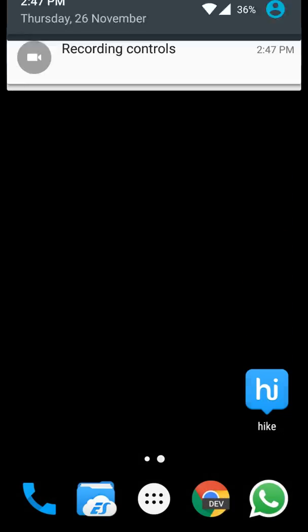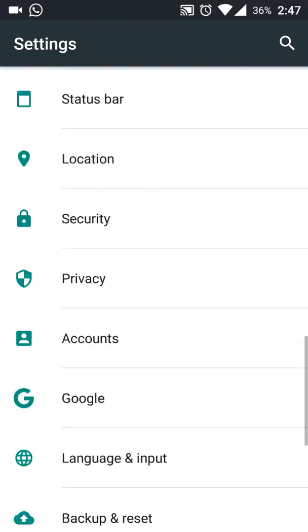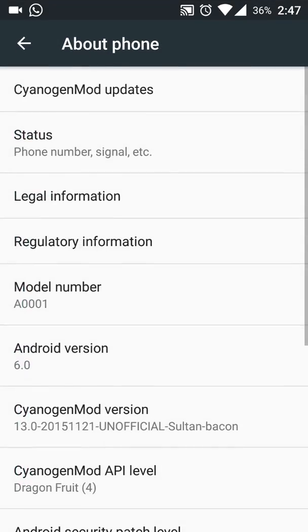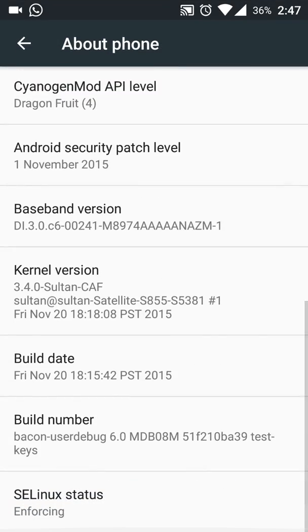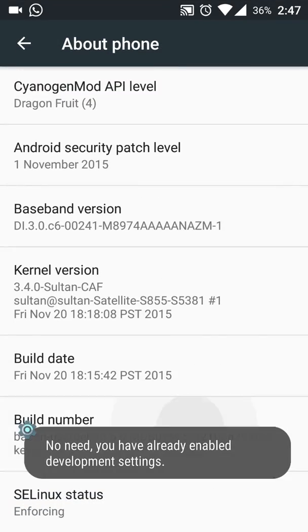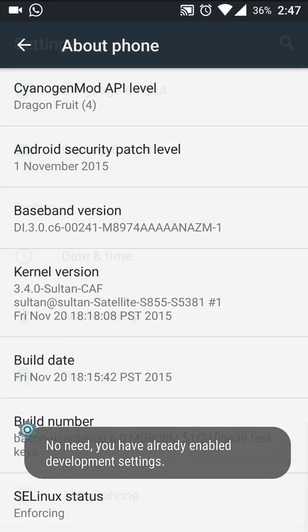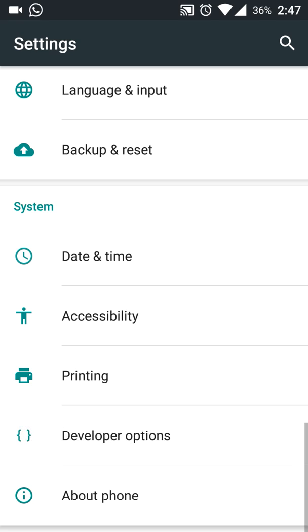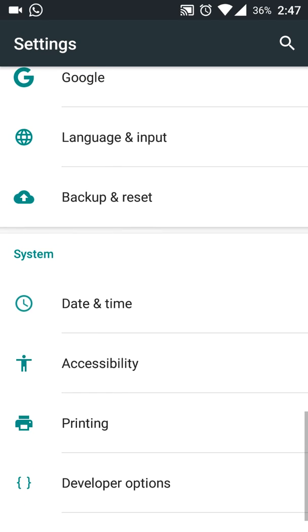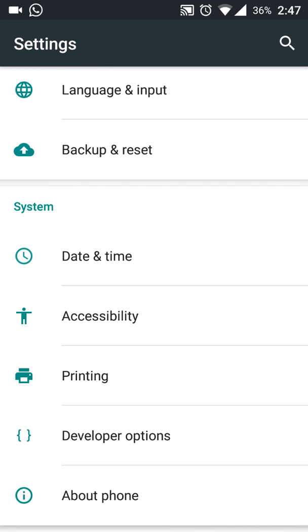First you need to go to Settings, and you need to tap 6 or 7 times on build number to enable the developer options. Once you have enabled the developer options, just get into developer options.